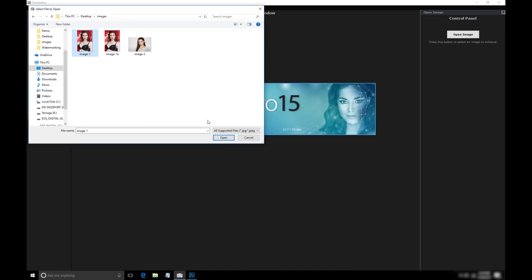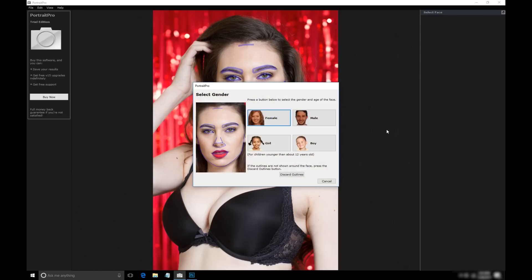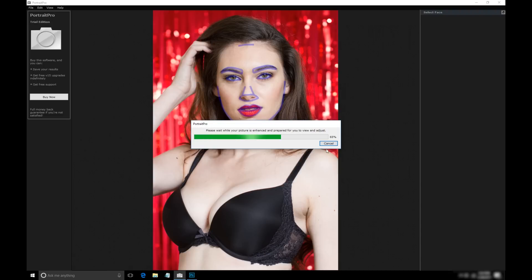I'm going to open up an image of Molly. Portrait Pro starts looking for faces, and it can actually find more than one face in a photo. Then we get to a dialogue asking you to confirm the gender and whether this is a kid's face or not. We're going to tell the software to process as a female who is older than 12. You can see it runs through its process to set up the processing of the image.